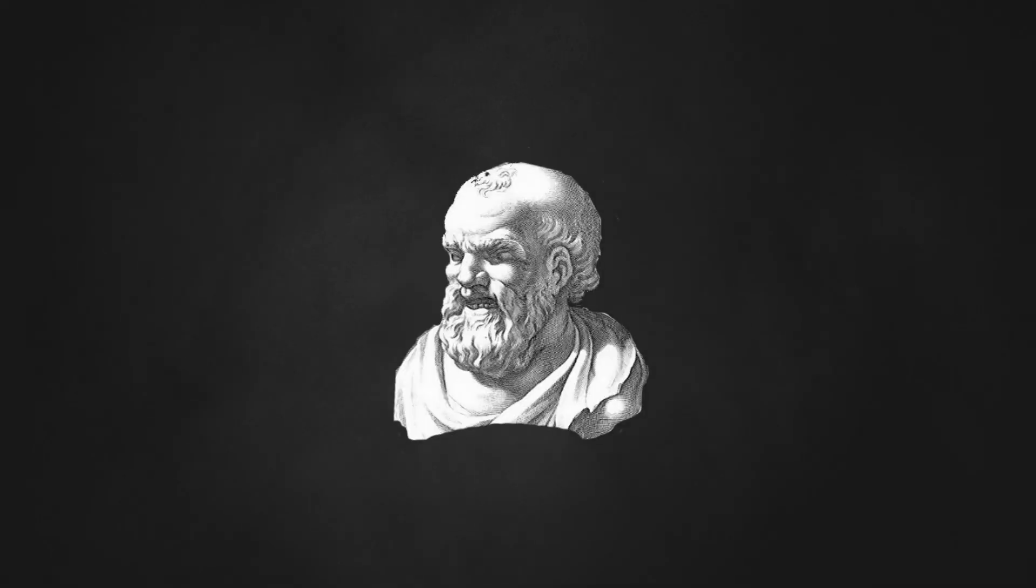Democritus, therefore, was skeptical of our ability to know anything with certainty. Thank you very much and until next time.